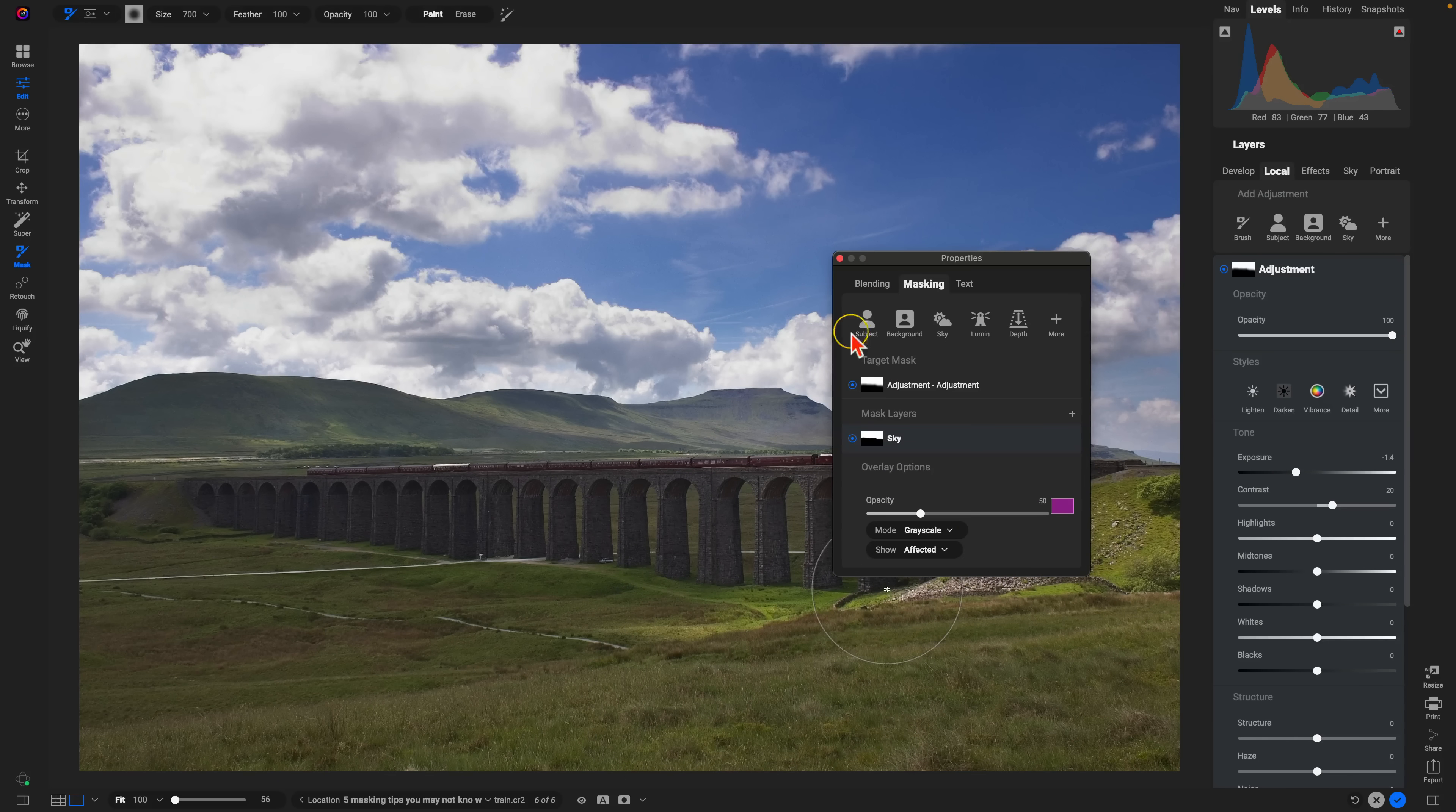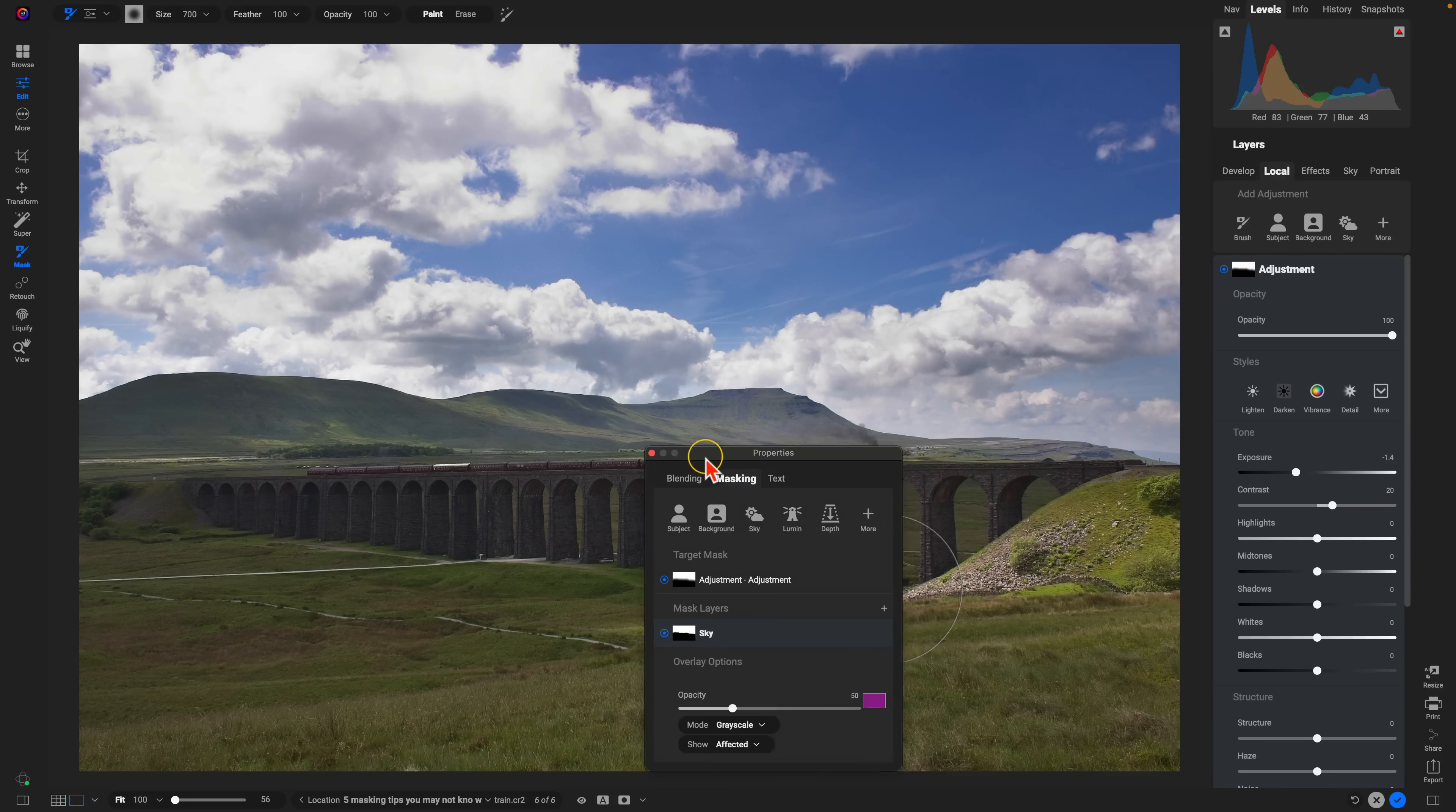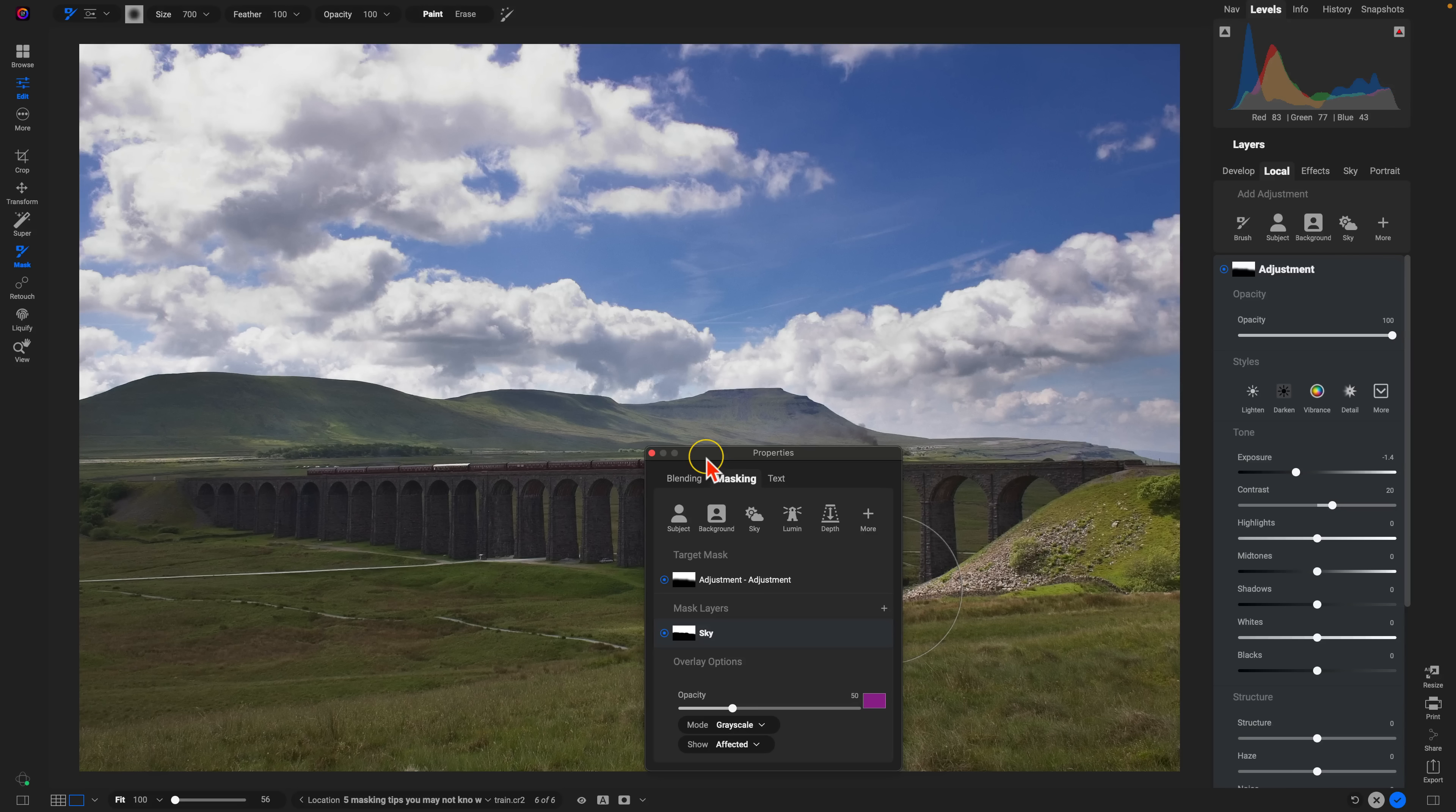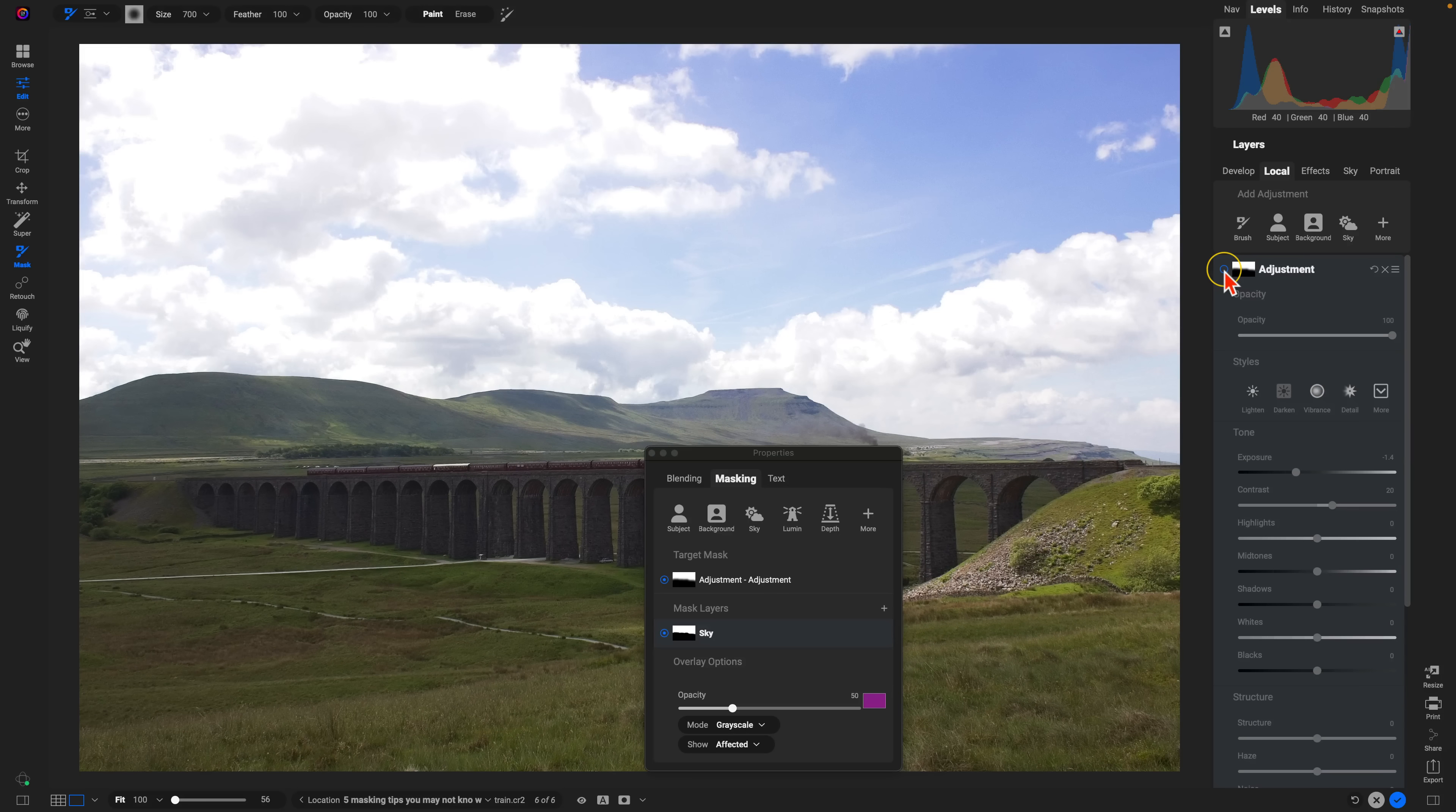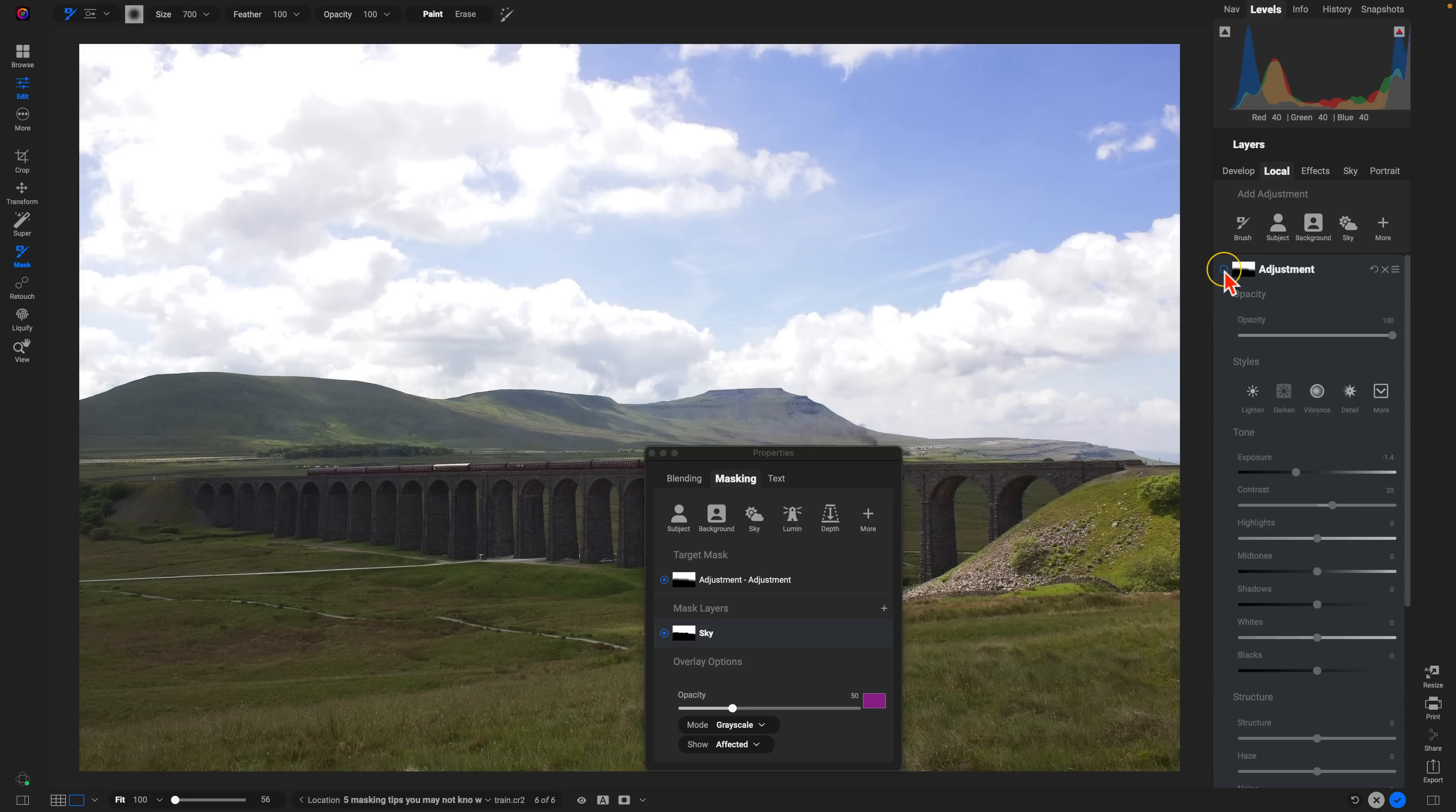So if I view my mask now, we have a nice soft edge there, ensuring a much more natural looking adjustment within the background sky.